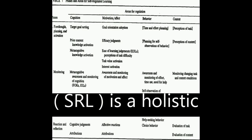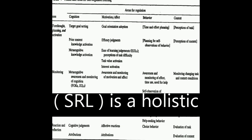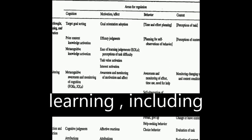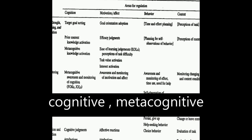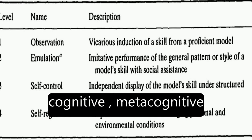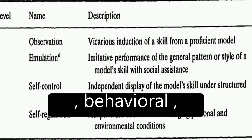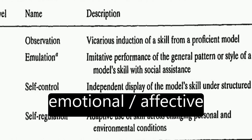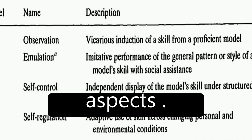Self-regulated learning, SRL, is a holistic approach that encompasses various aspects of learning, including cognitive, metacognitive, behavioral, motivational, and emotional-slash-effective aspects.